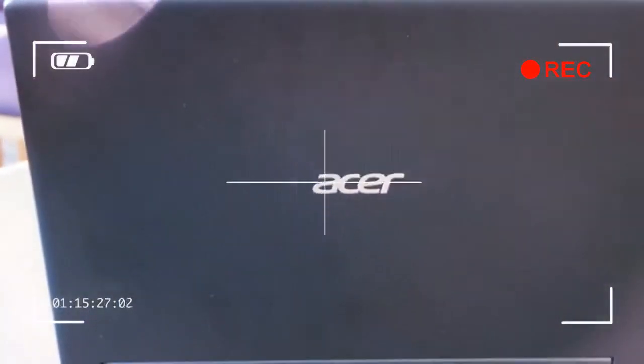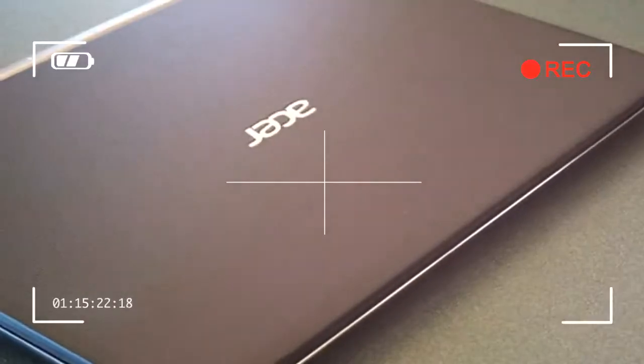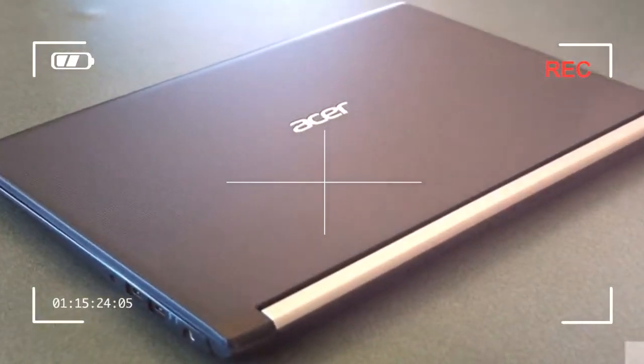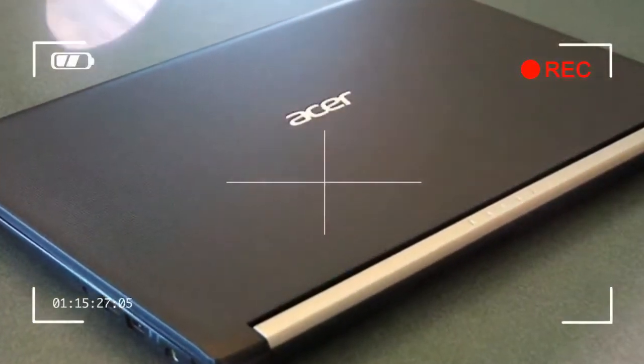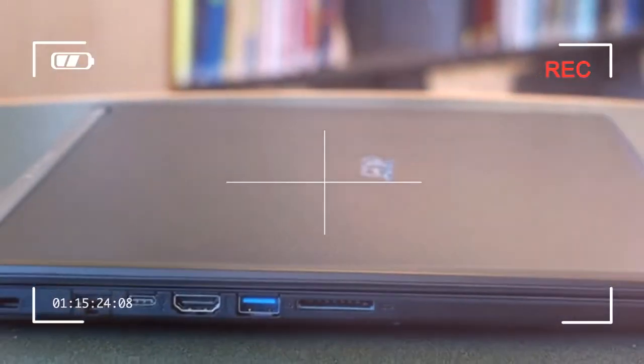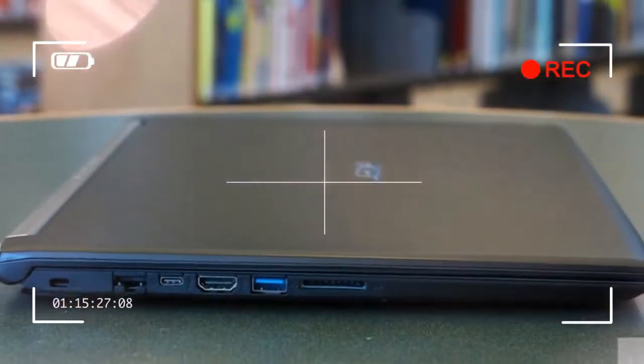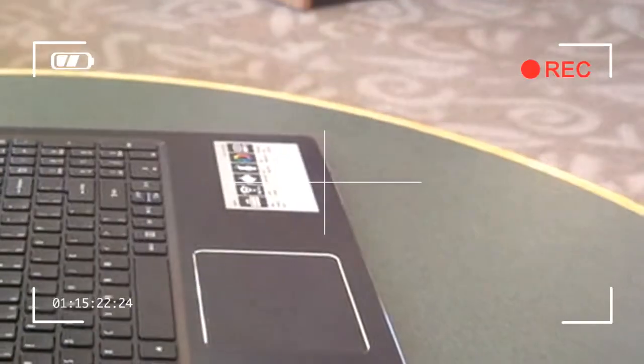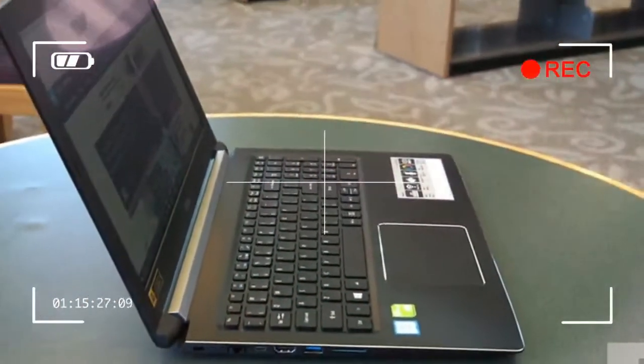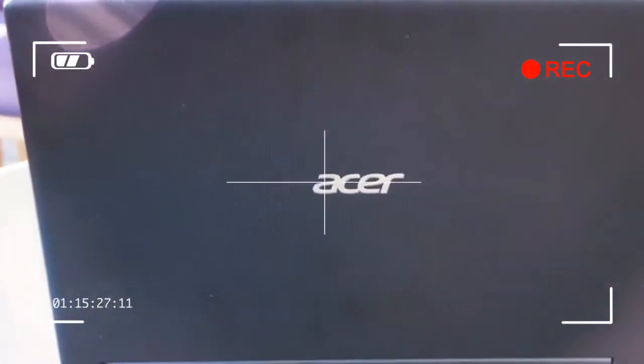The Aspire 5 review unit that Acer provided is a case in point, offering up a 15.6-inch non-touch 1080p display, 7th-generation Intel Core i5-7200U processor, discrete 8GB of DDR4 RAM, and a 256GB SATA solid-state drive (SSD) for $600.